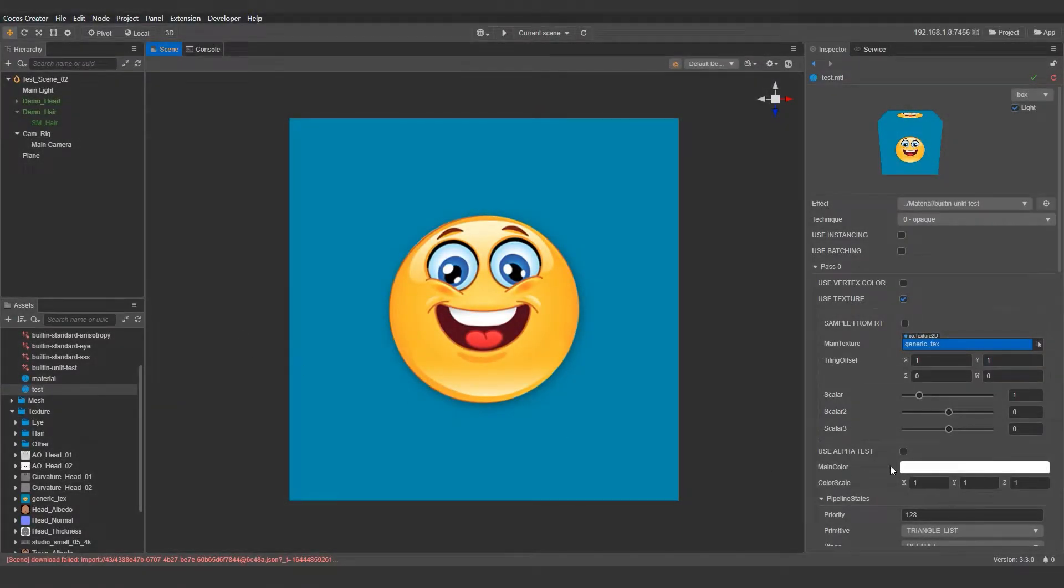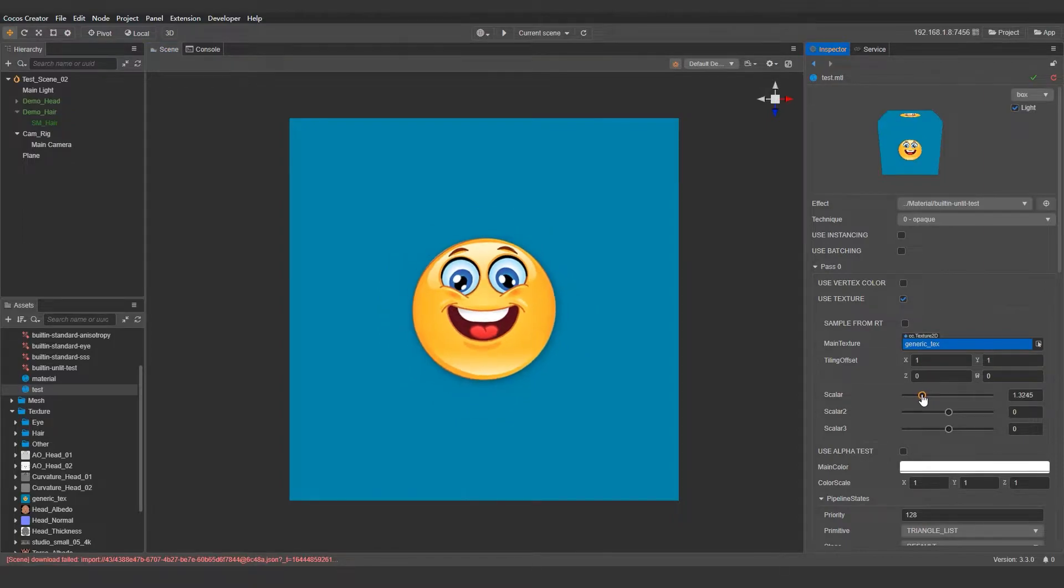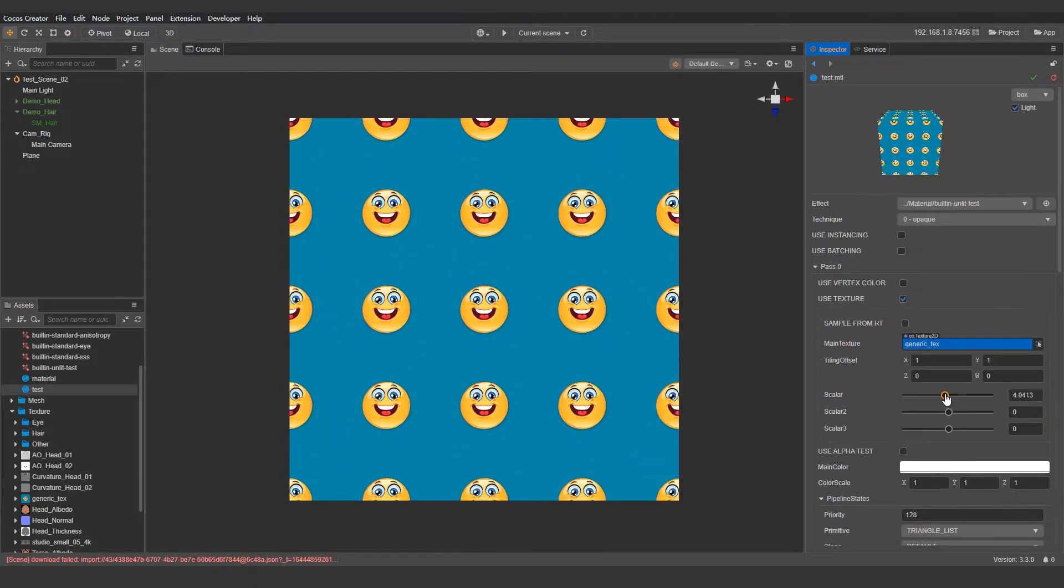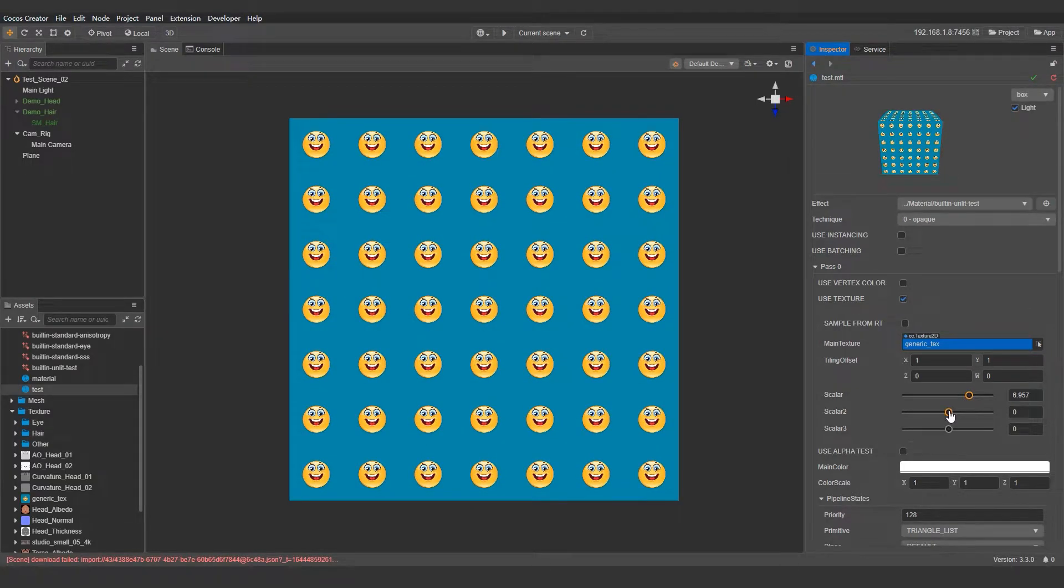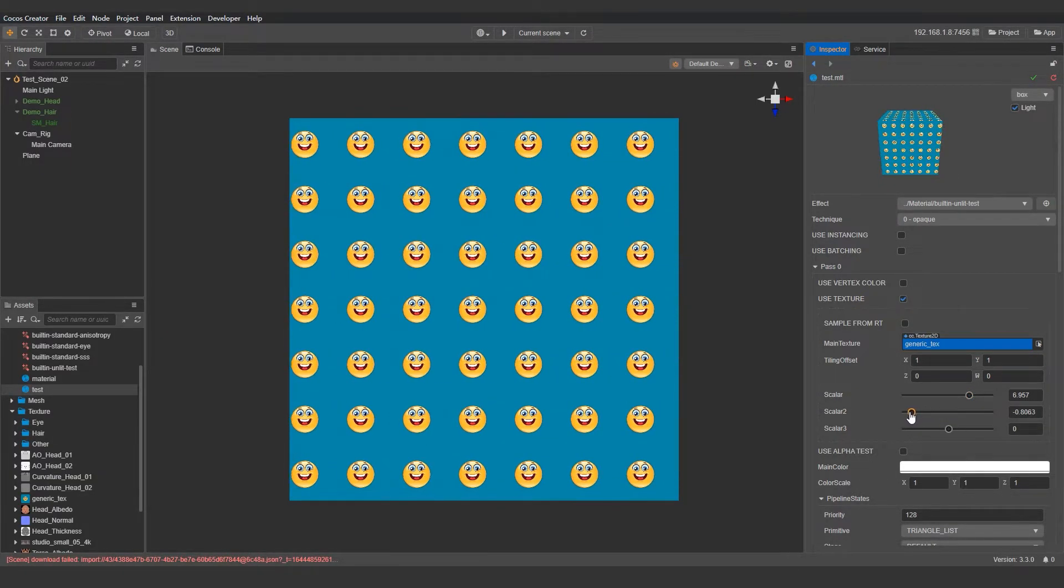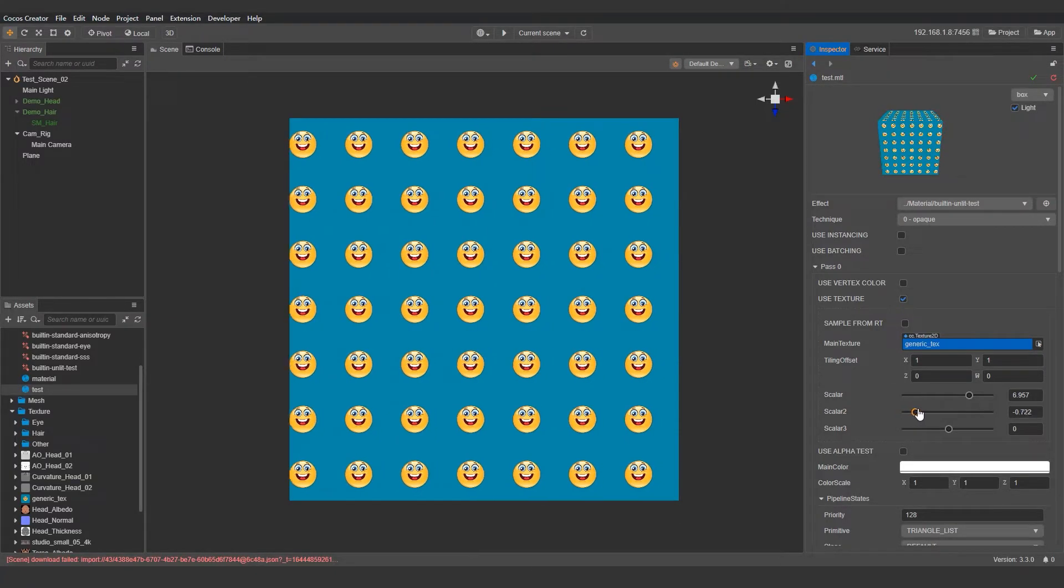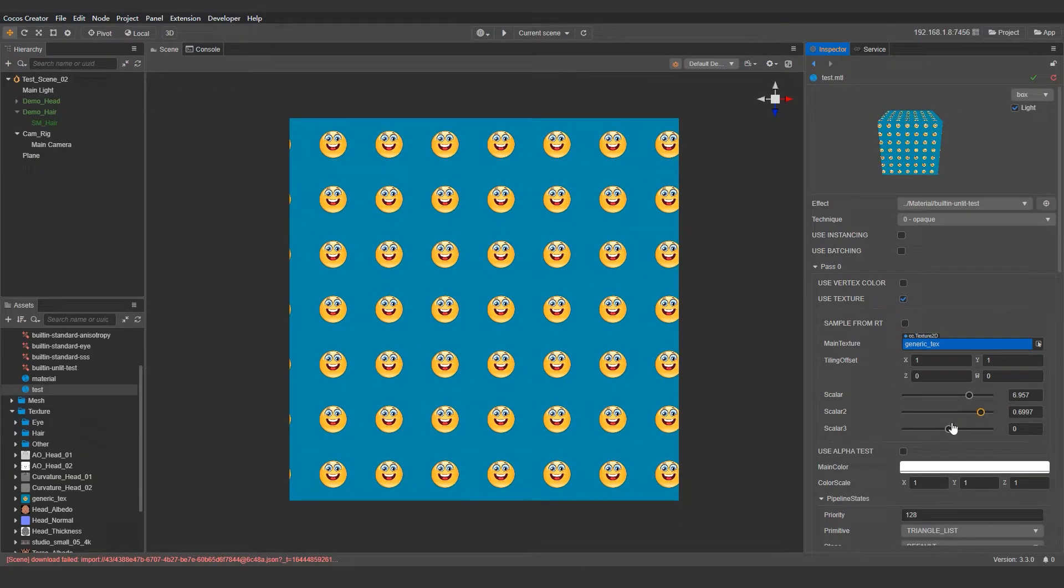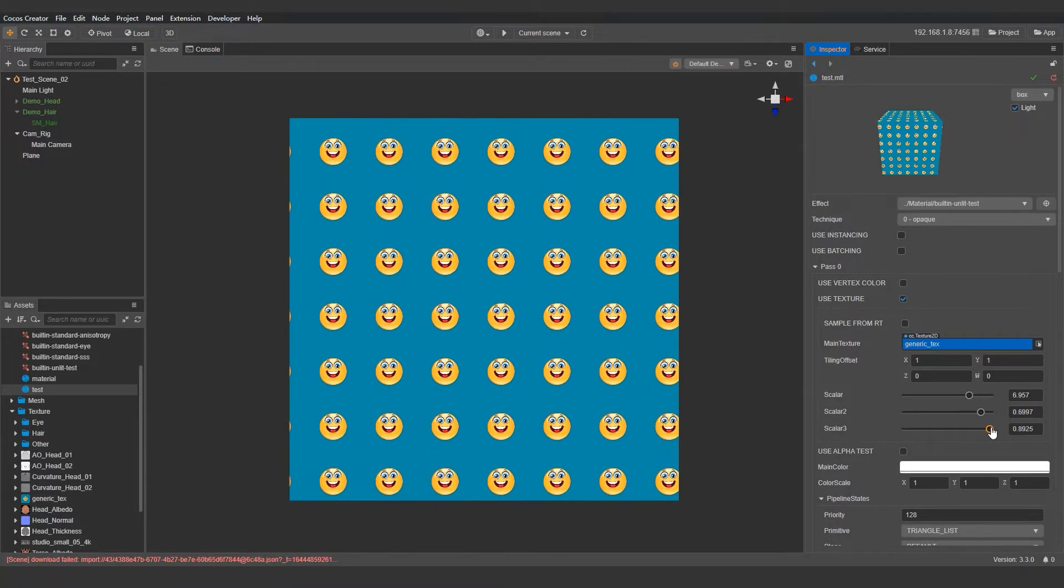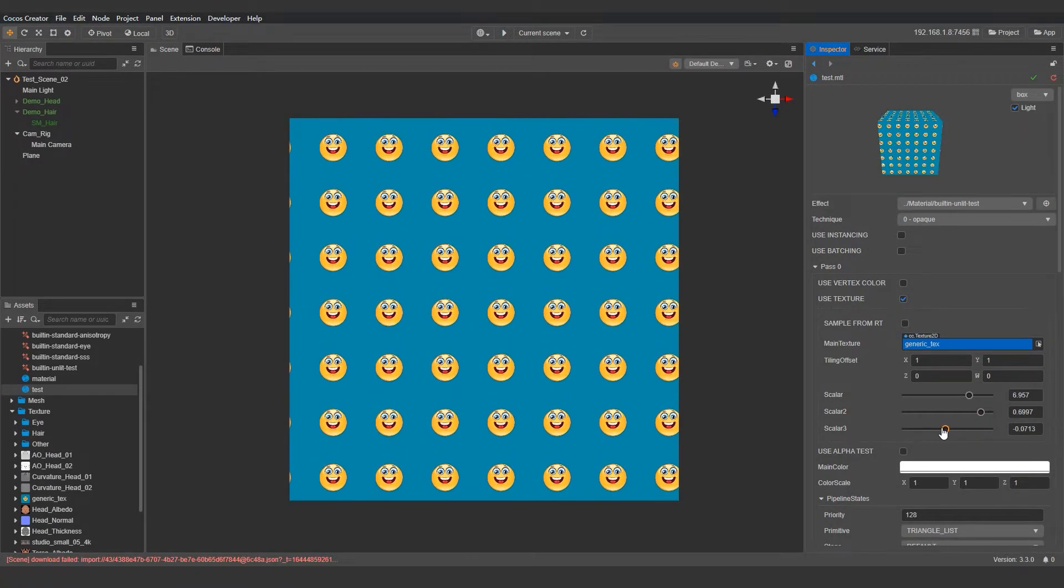You'll notice that when we try to move and scale the textures by modifying the UV, the texture gets tiled. Namely, the texture tries to repeat itself so that it can fill the entirety of the UV space. This behavior is controlled by the wrap mode settings for the texture and we can directly get access to them in the properties panel by selecting a texture in Cocos Creator.